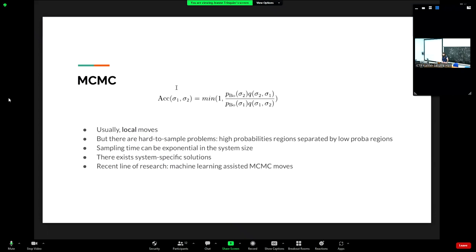The problem is that there are hard-to-sample problems where high probability regions are separated by low probability regions. With local moves, you spend a lot of time going from one high-probability region to another. In some models, the sampling time scales exponentially in the system size, making local MCMC completely impractical — you never reach equilibrium.